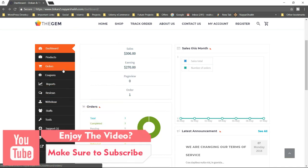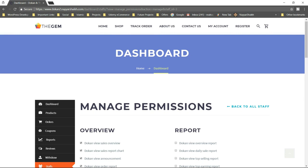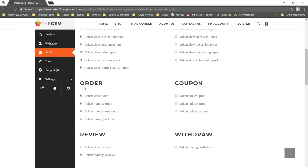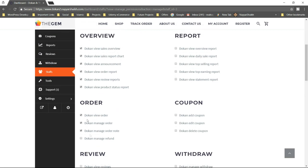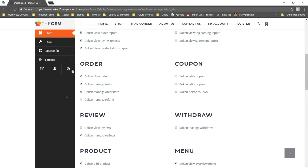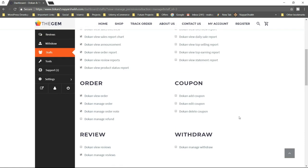Apart from these core features, there are some really special features available in the website we are going to create. For example, here we have the staff — this is the vendor staff management. The person can manage their staff. If the person is doing business on a larger scale, they can employ extra staff and manage their permissions. For example, you can employ one staff just for order management by ticking all orders and unticking everything else, and another staff only for product cataloging.